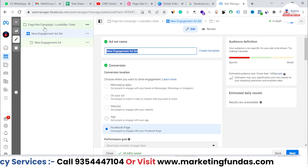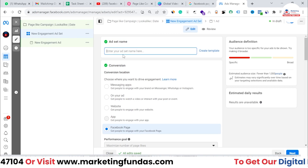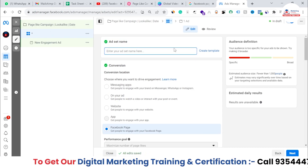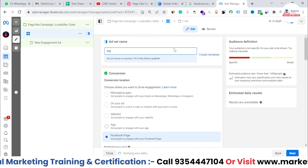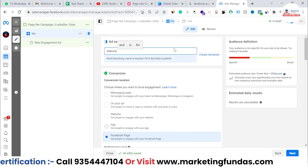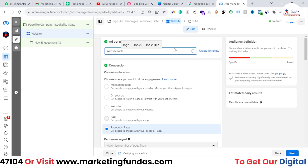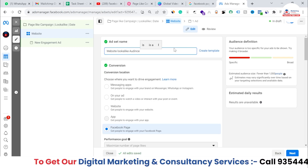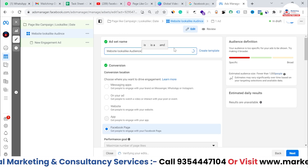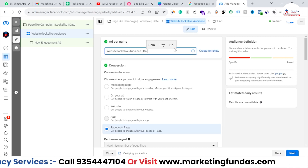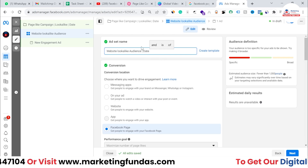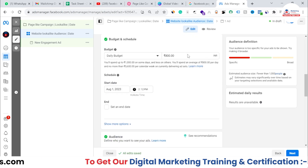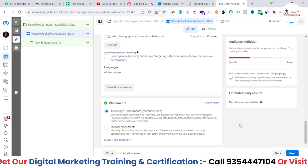You can also change the ad set name. Since we're using website lookalike audience, I'll name it 'Website Lookalike Audience' and add the date. After changing the ad set name, hit the next button to proceed to the ad level.